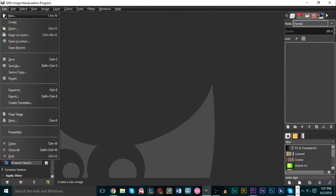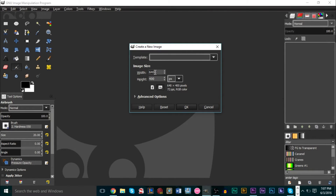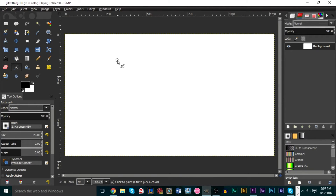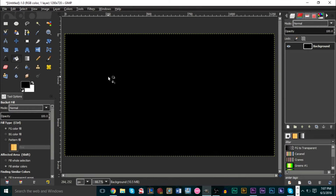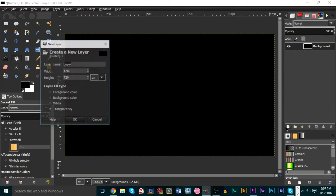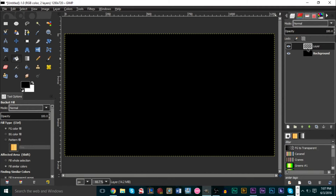Go to File, go to New, and make this 1280 by 720 — that should be large enough. Make the background black, so grab the paint bucket tool, make it black, and we're ready to go. Now create a new layer at the bottom — click Create New Layer, make sure it's transparent and the same size, press OK. We now have a new layer in the layers panel.